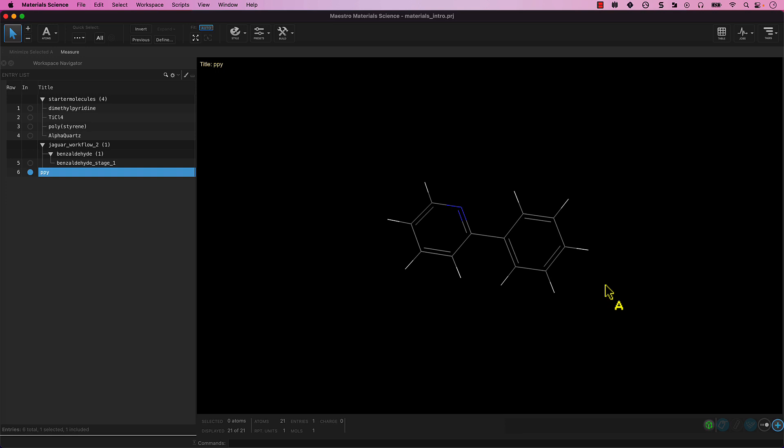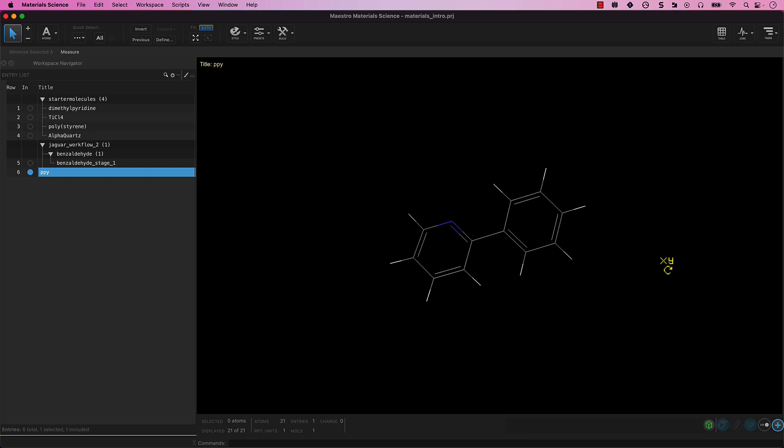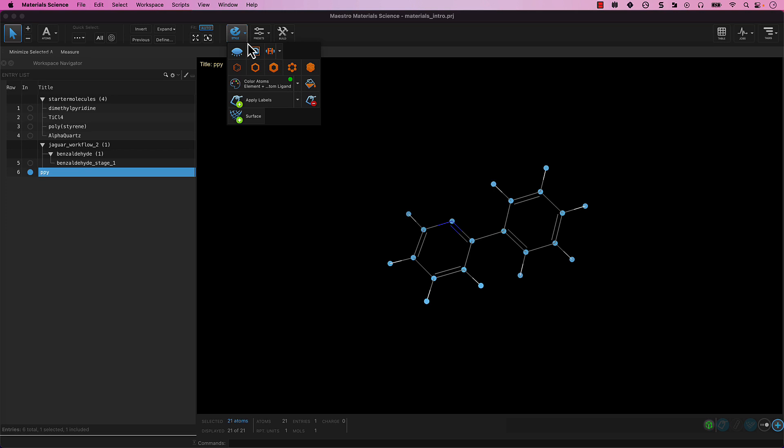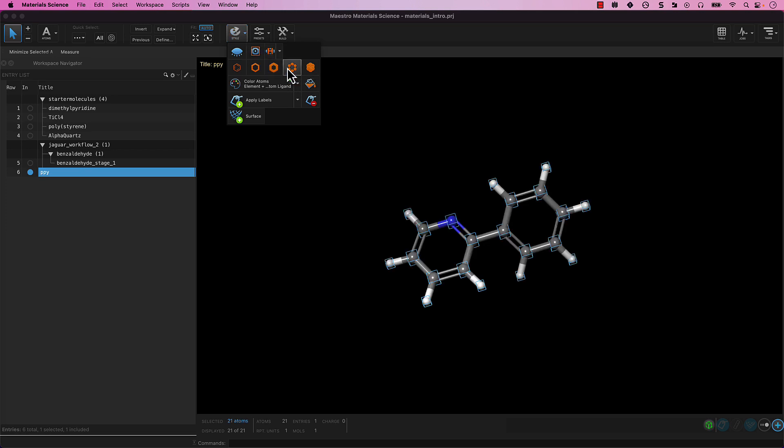You will notice the 2D sketch has become automatically converted into a 3D model. We can change the display to Ball and Stick, akin to the earlier provided structures. To do so, select all of the atoms in the workspace. Remember there are several ways to do this. Here, we will use the All Quick Select button. Once all the atoms are selected, from the toolbar, click on the Style Palette, and select the Ball and Stick option.